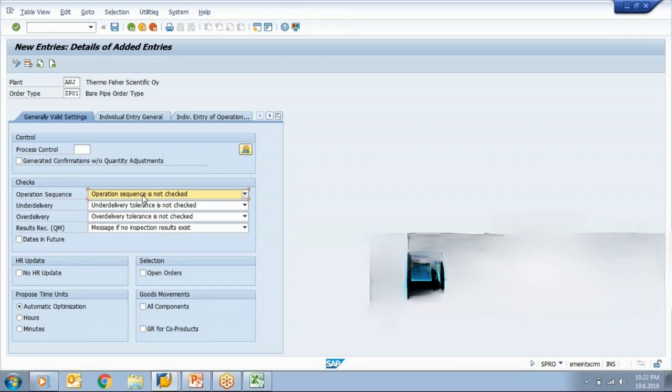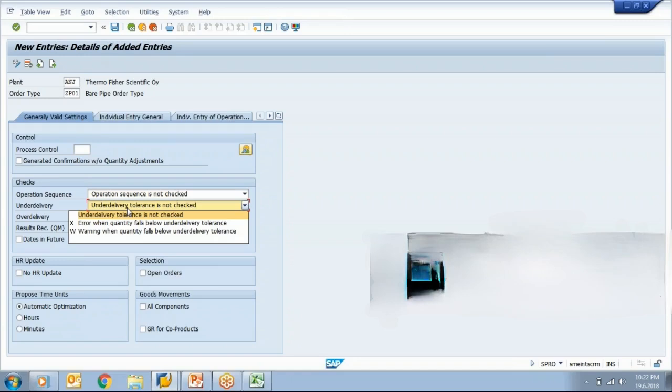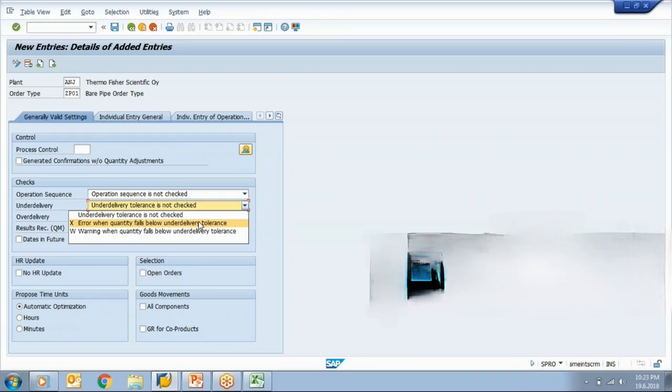So now, whether system should consider at the time of operation confirmation, if my order quantity is 100 and I want to confirm order for 105, then whether system should allow that or not, that is controlled by over delivery or under delivery's tolerance. So here you can select under delivery tolerance is not checked, not checked means whatever quantity you want to take or withdraw that system will allow you. Here, error when quantity falls below under delivery tolerance, so system will generate an error message, warning, if it falls below the tolerance.